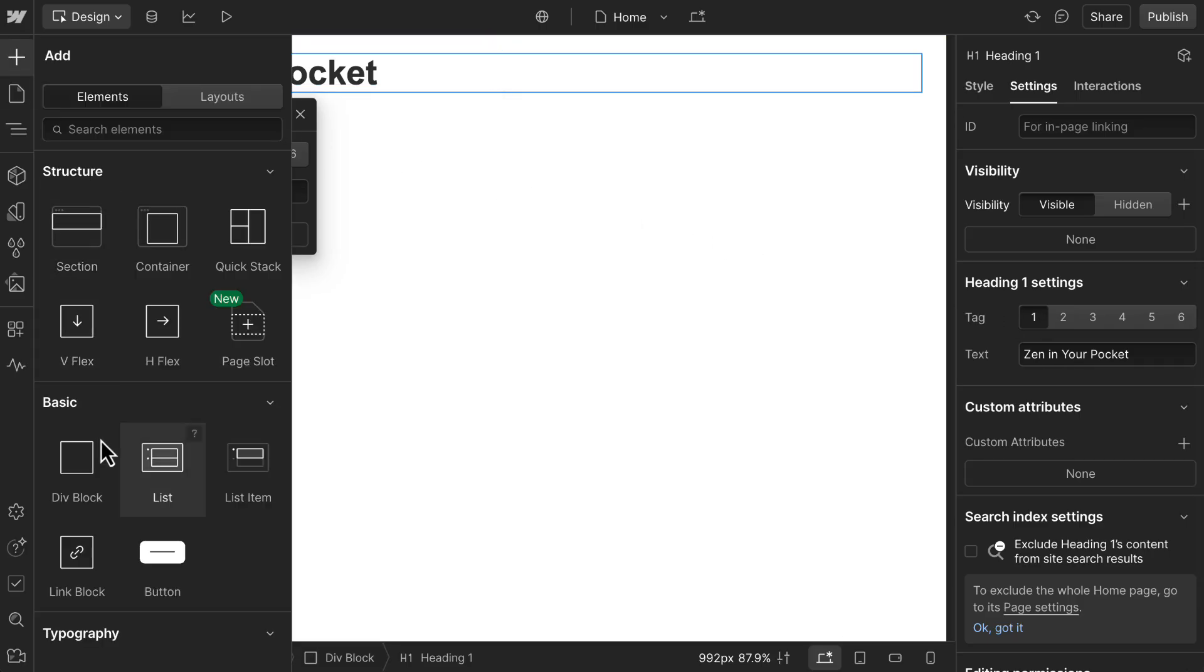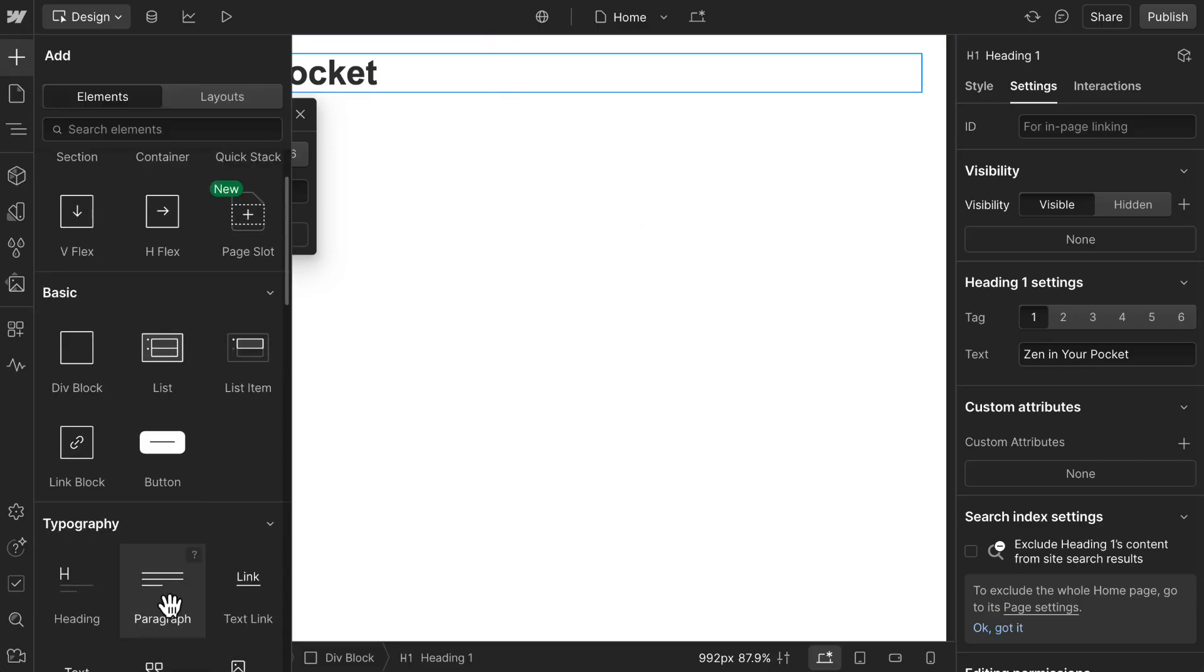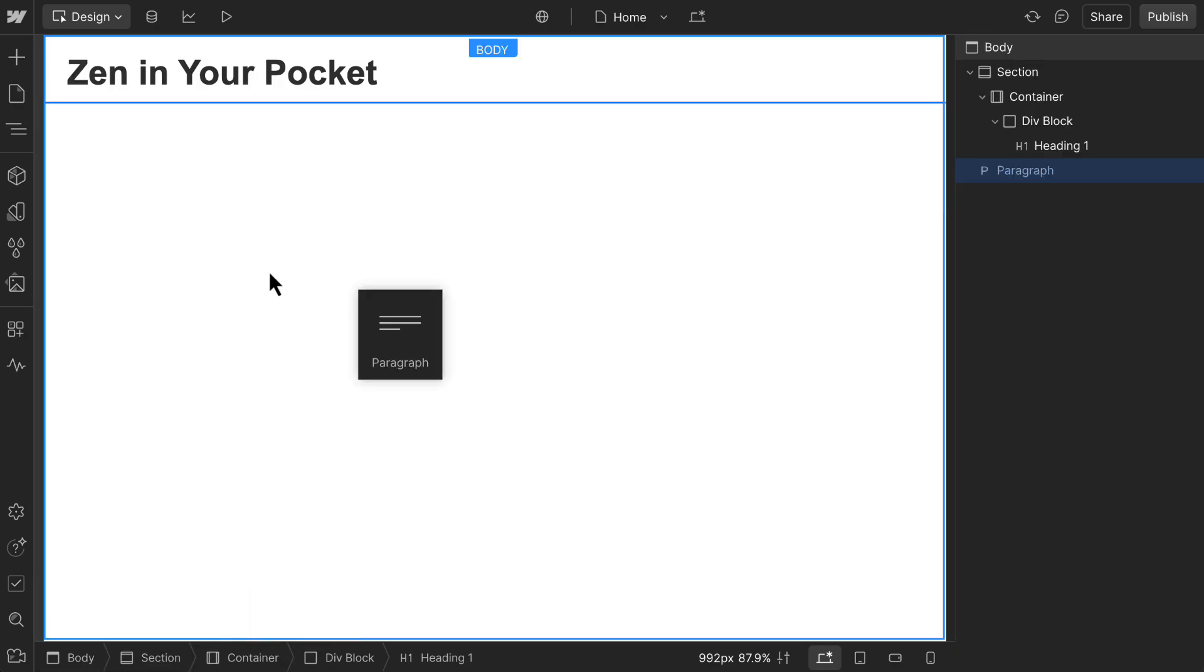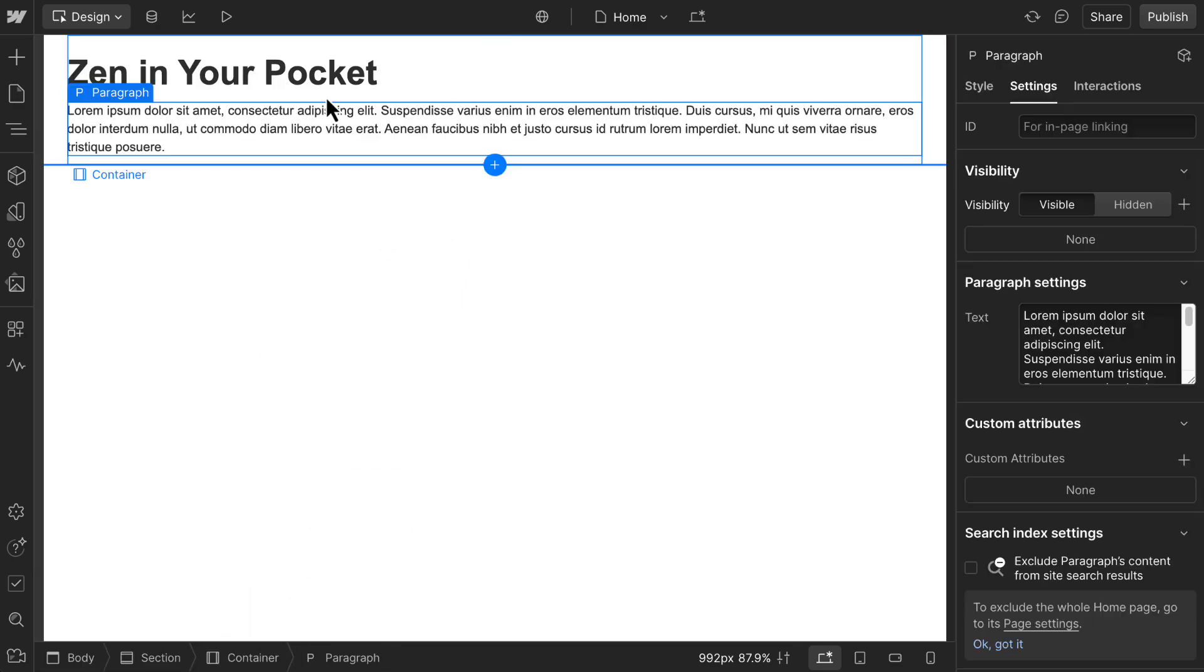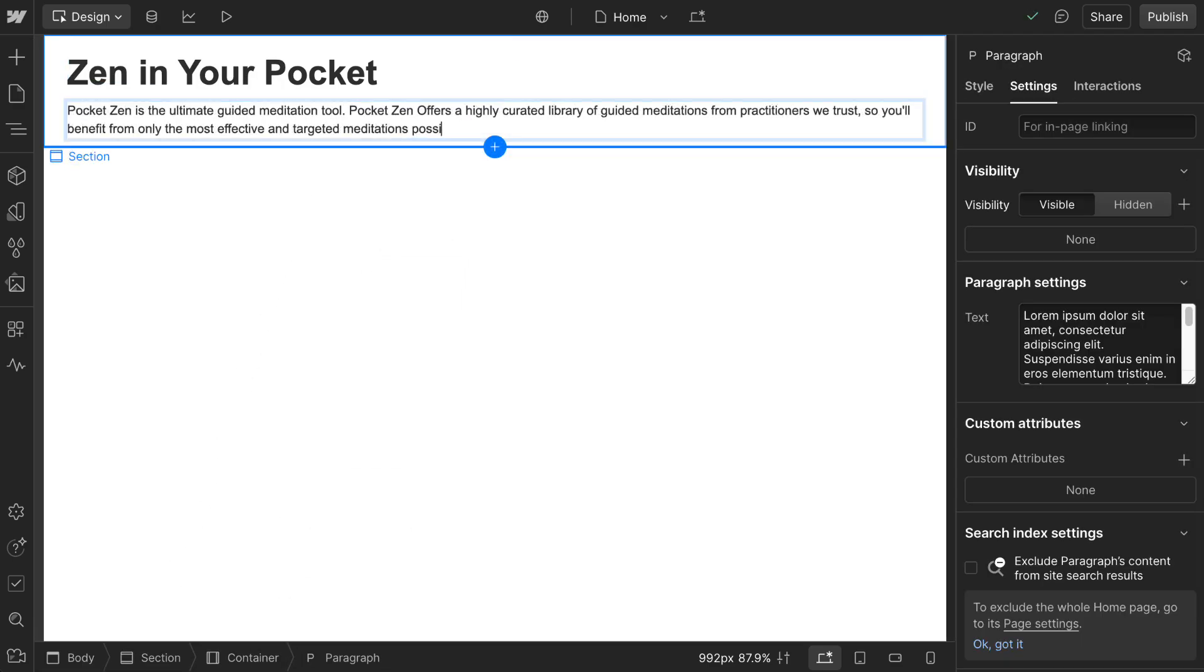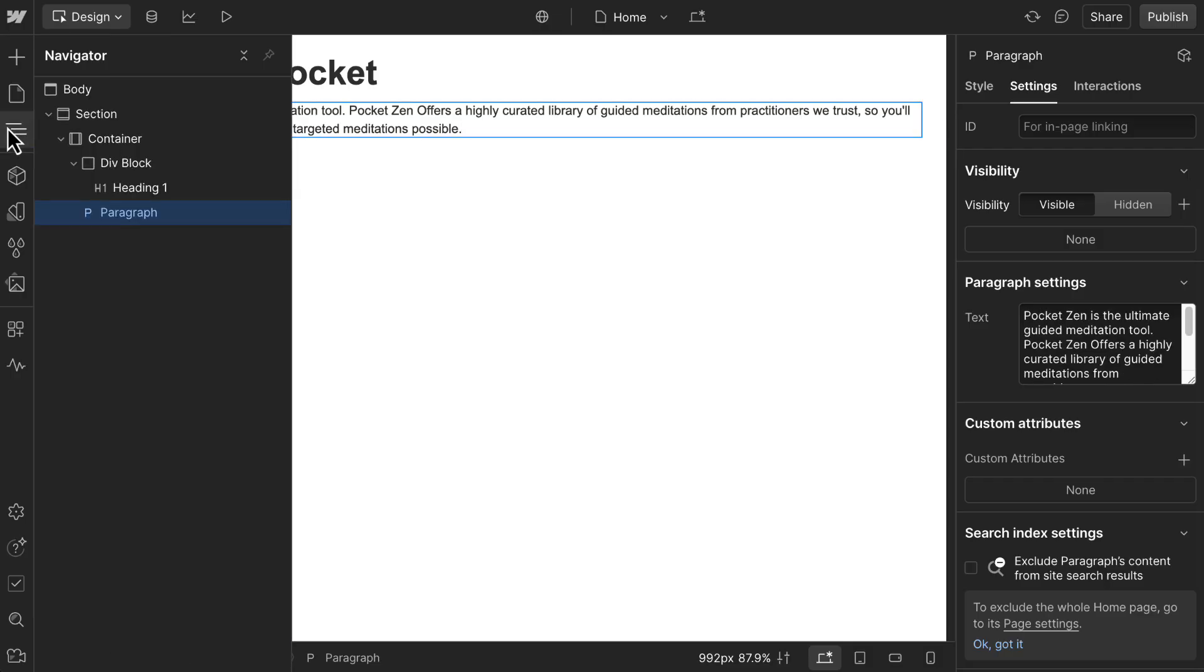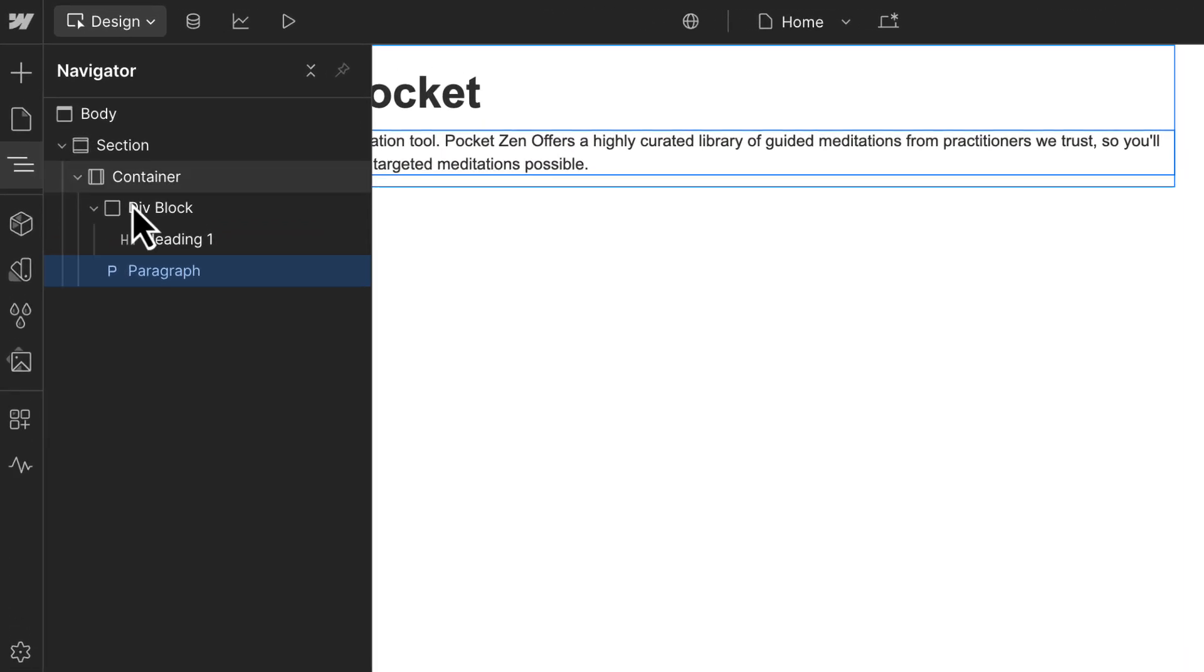Below that, still inside the div, we'll add a paragraph to explain what the page is about. Before we go on, it's a good idea to check our navigator panel to make sure our elements are ordered and nested how we wanted them.